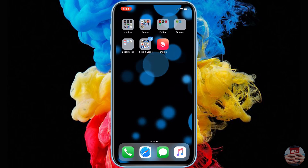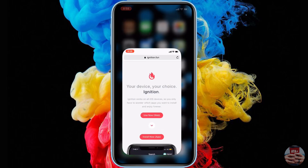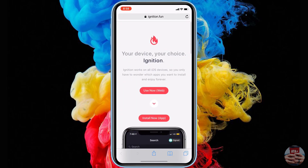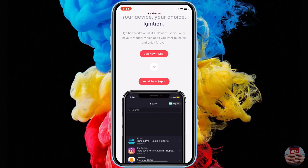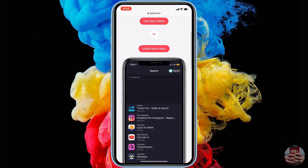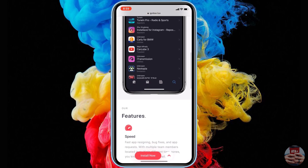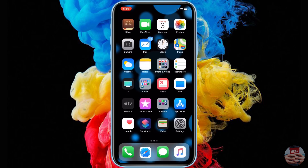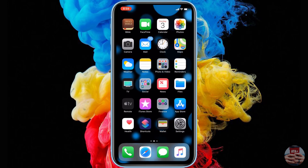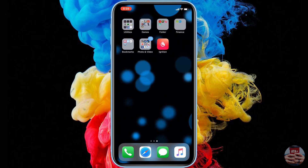We're going to go over an anti-revoke service brought to you by Ignition. If you haven't checked out my previous videos, I'll show you how to download Ignition — I'll leave the link in the description below. Navigate to that link via Safari and you should be able to download their application. It's a very simple download.